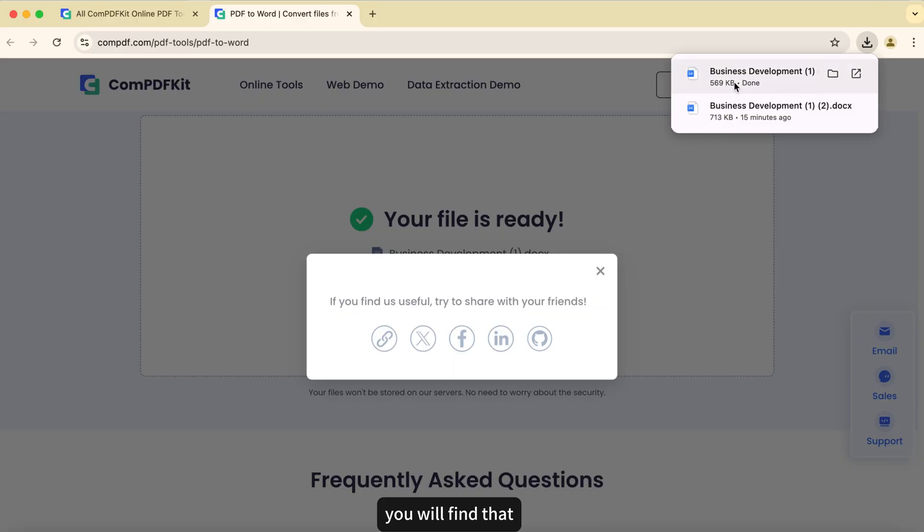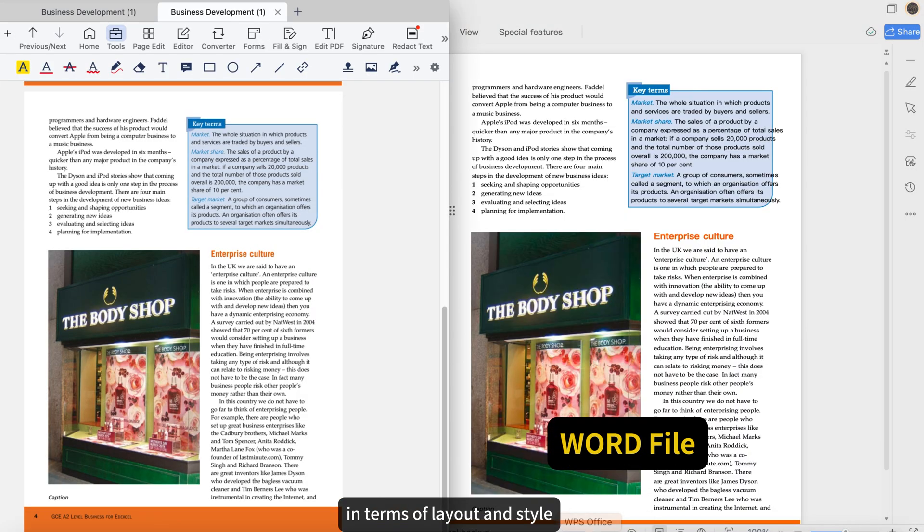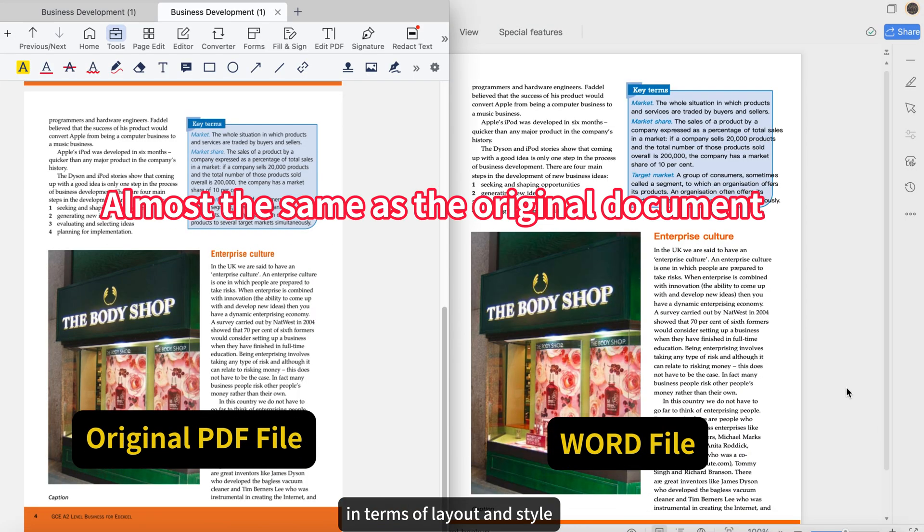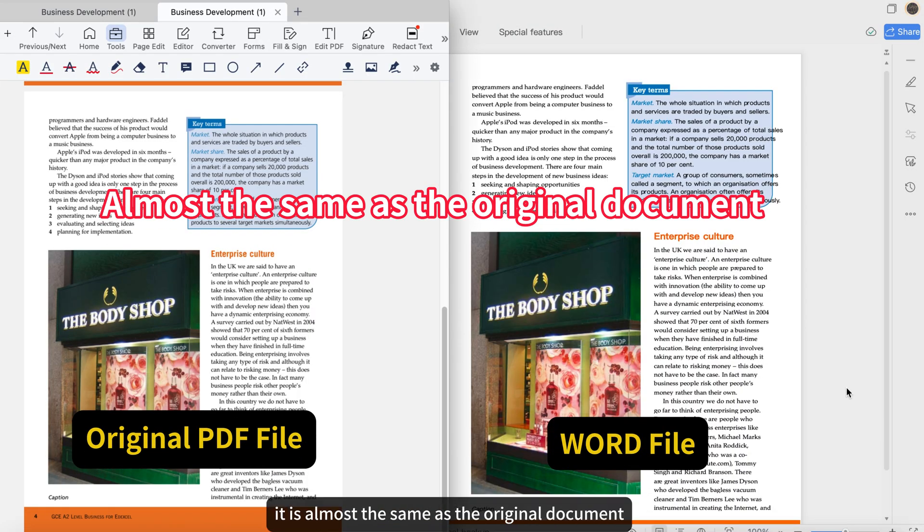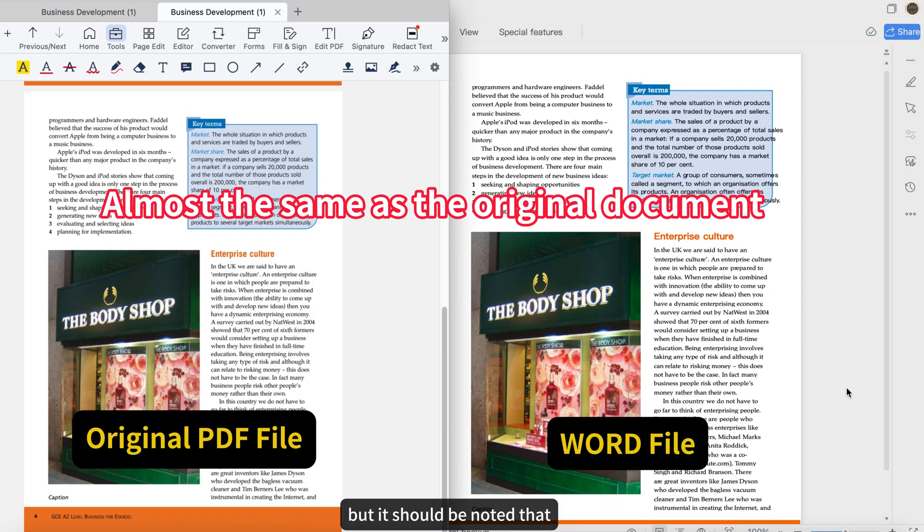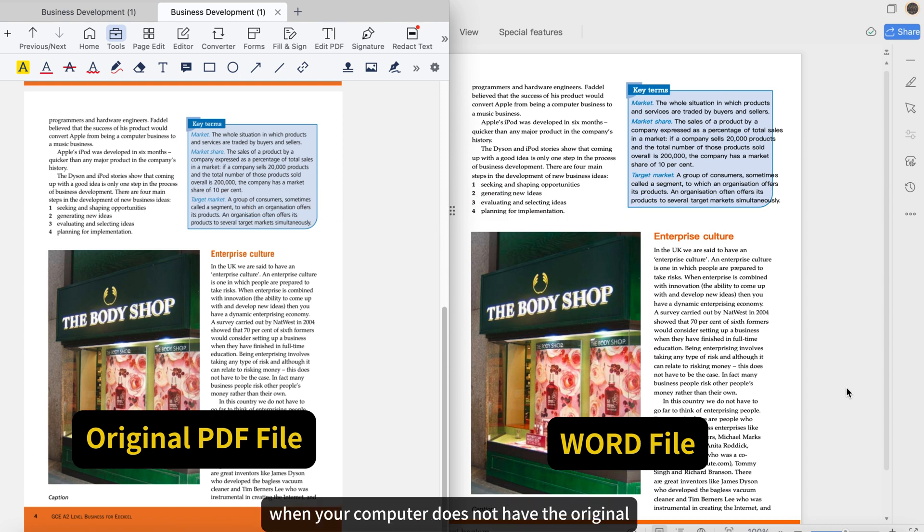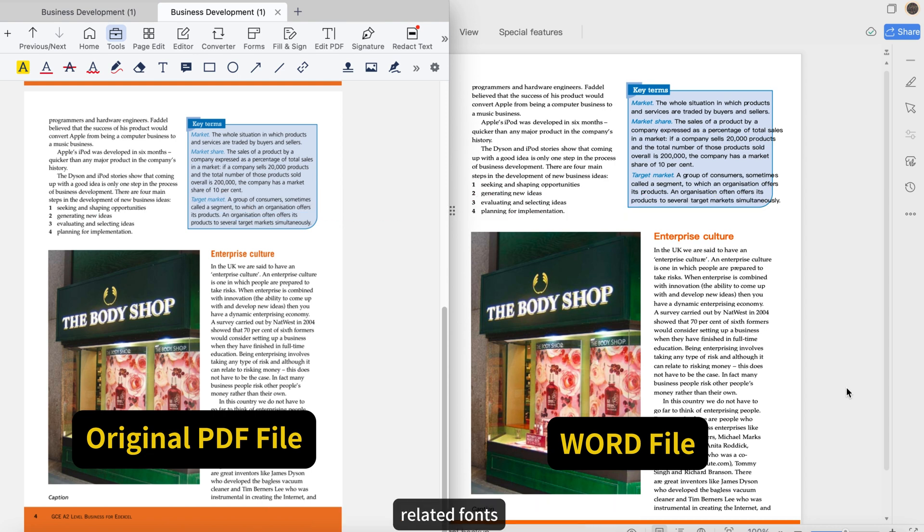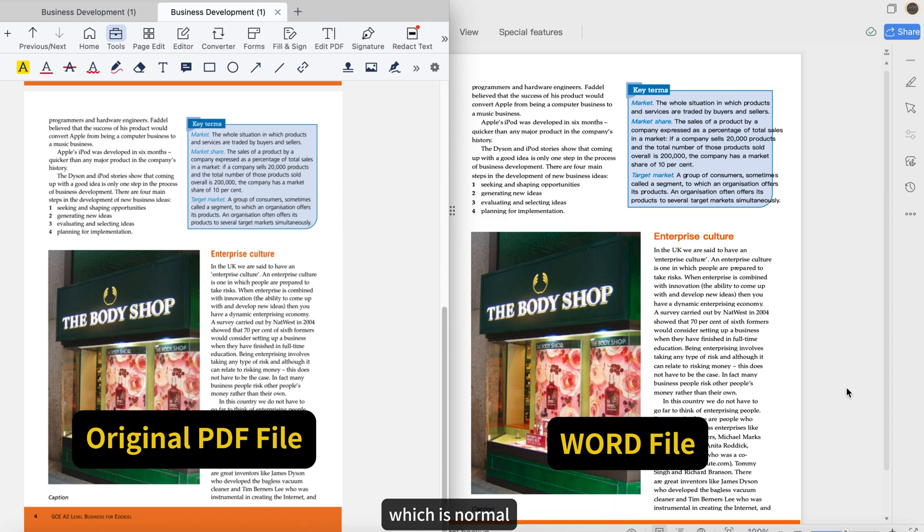Wait a moment, you will find that in terms of layout and style, it is almost the same as the original document. But it should be noted that when your computer does not have the original related fonts, similar fonts will be used for display, which is normal.